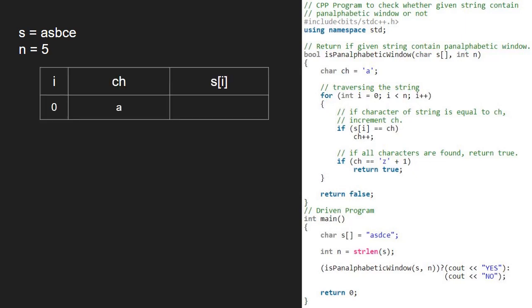S of 0 is 'a'. Since it is equal to ch, we increment ch. That is, ch will now become 'b'.